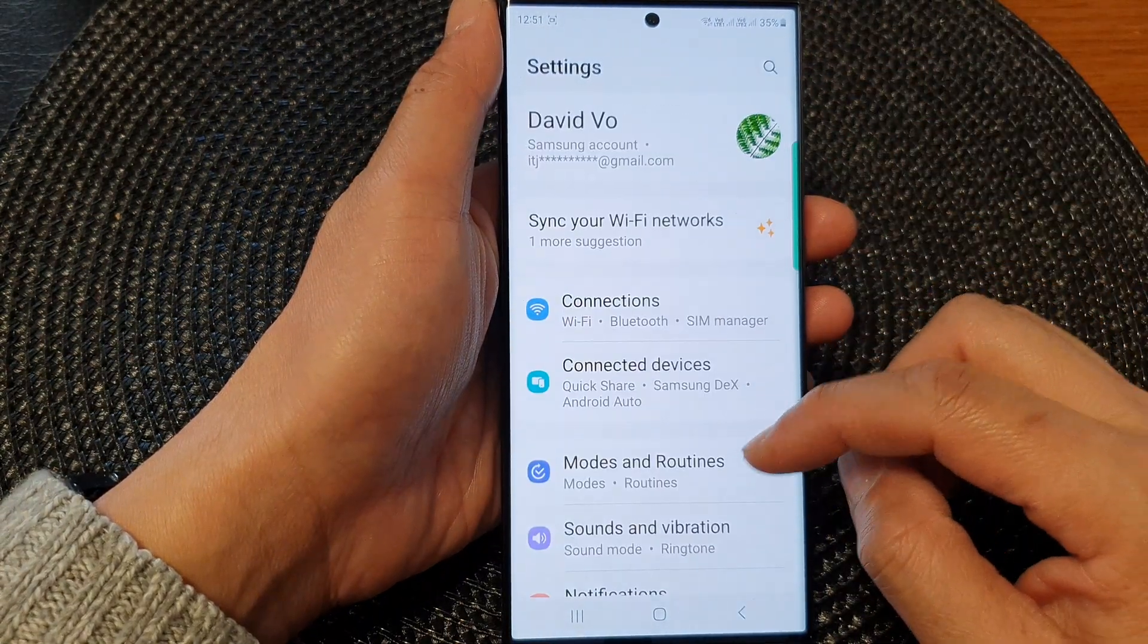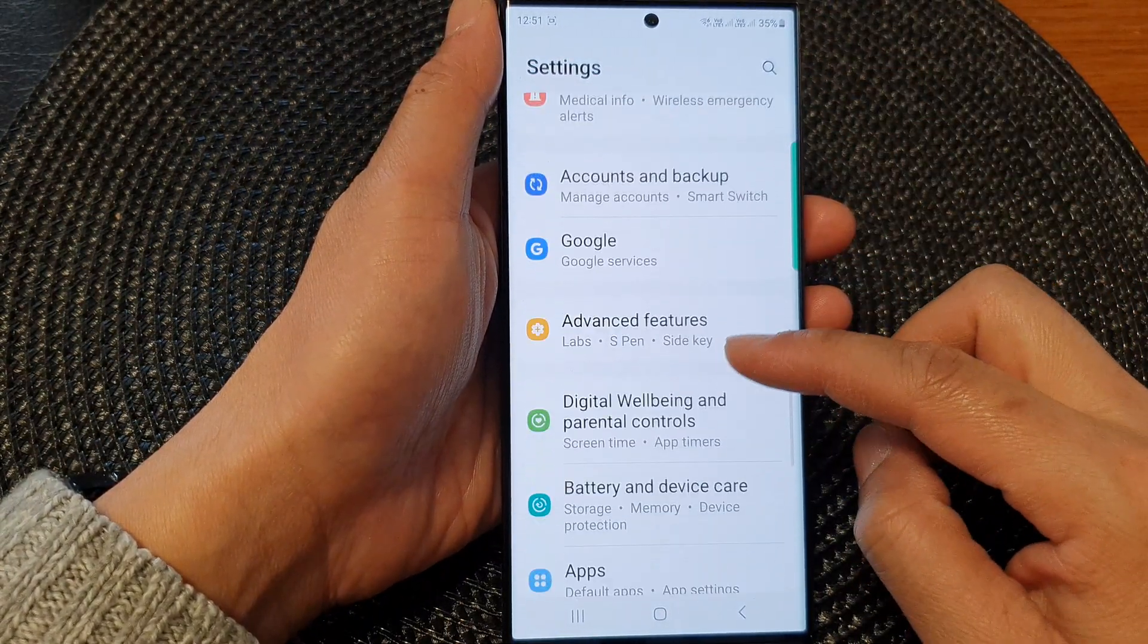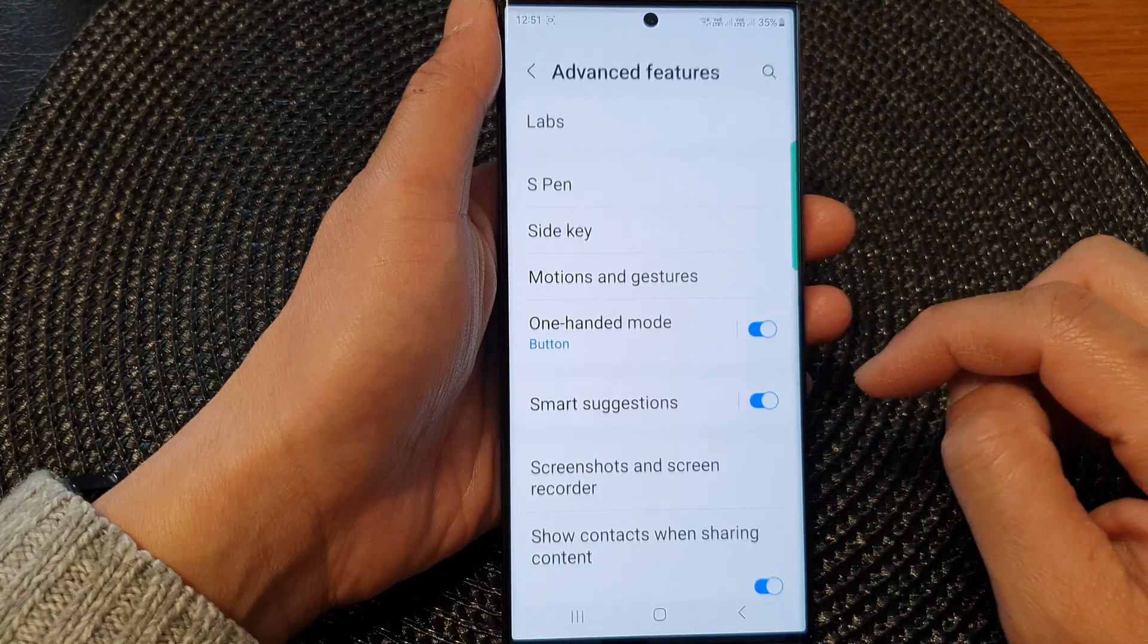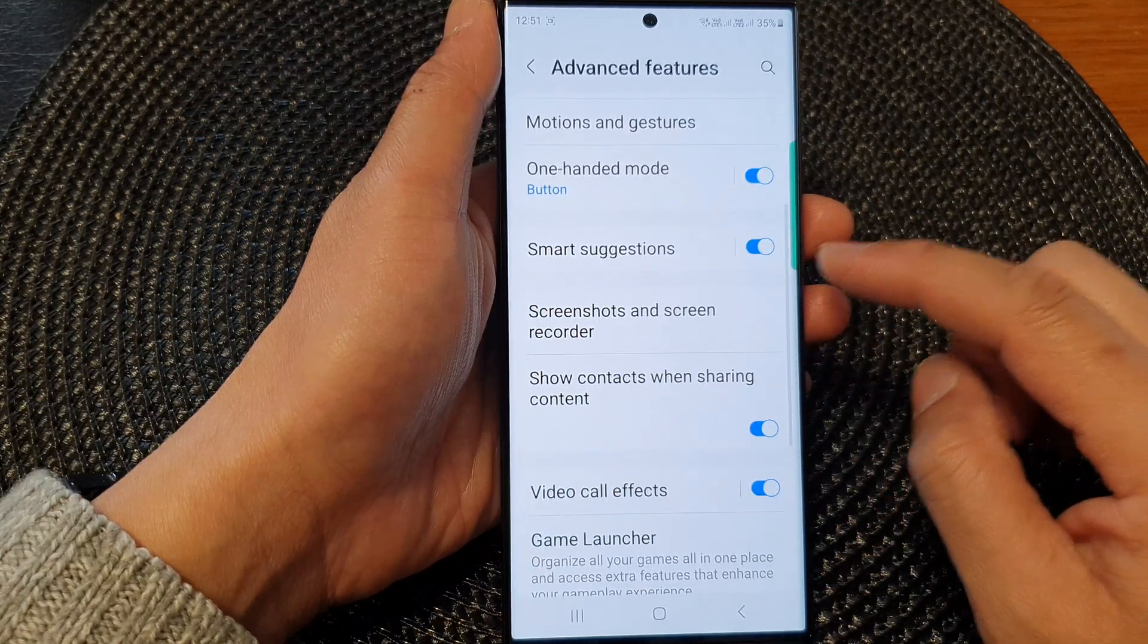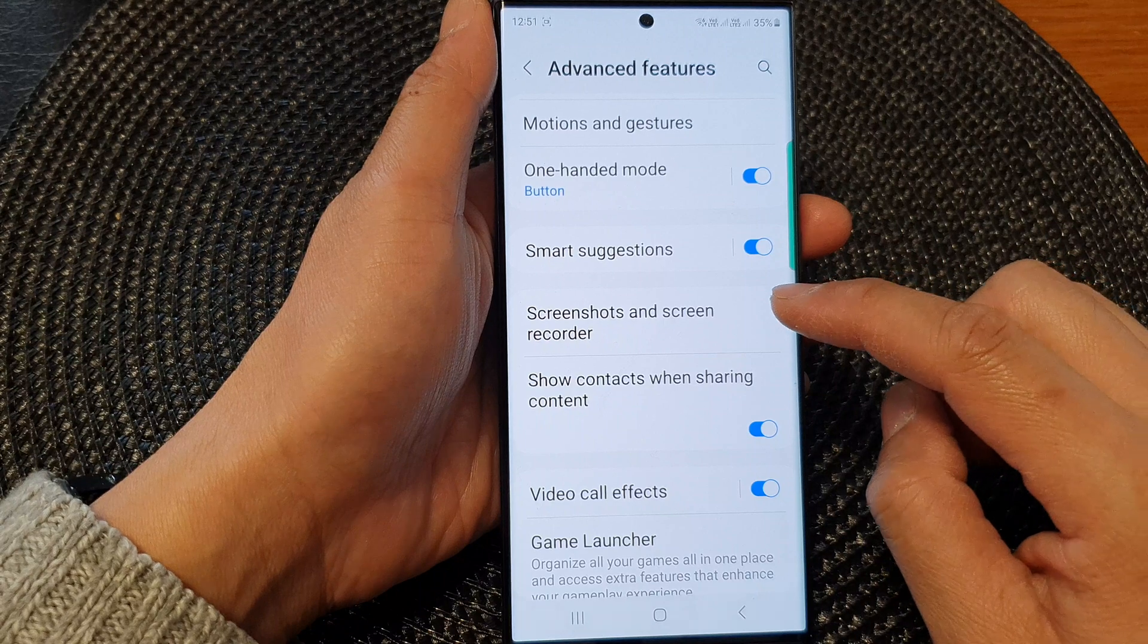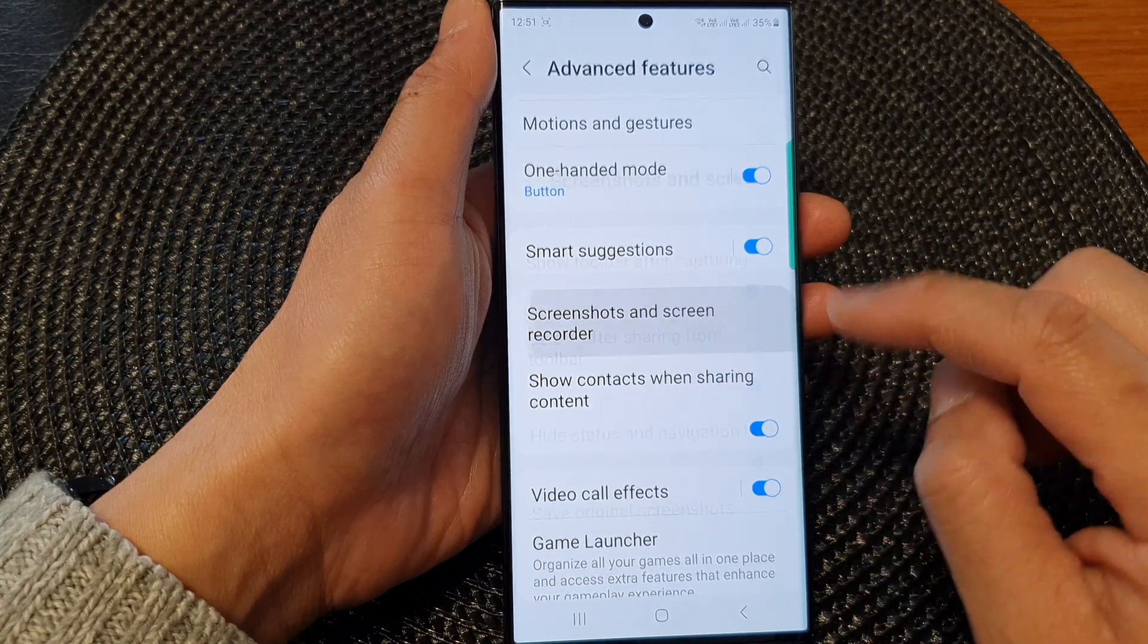Next we scroll down and then tap on advanced features. Then go down and tap on screenshots and screen recorder.